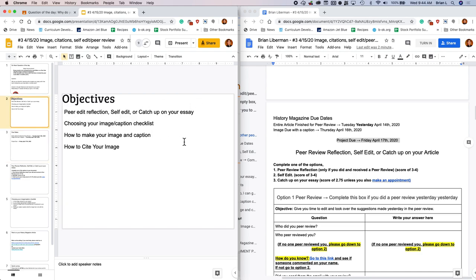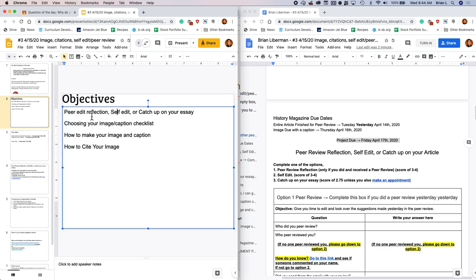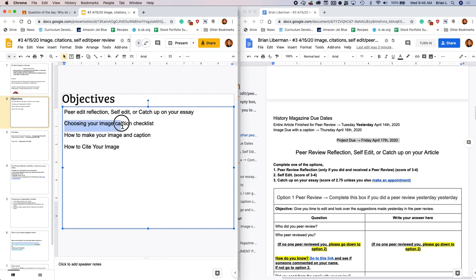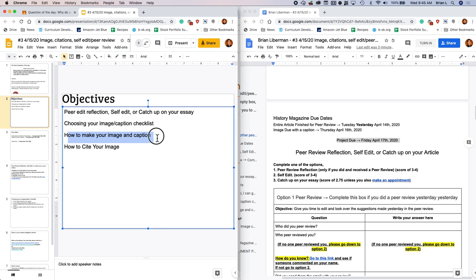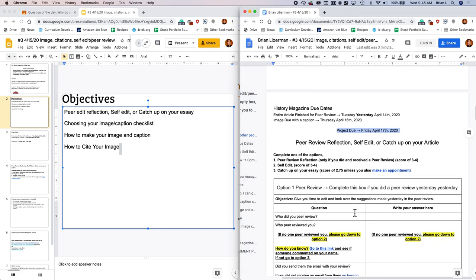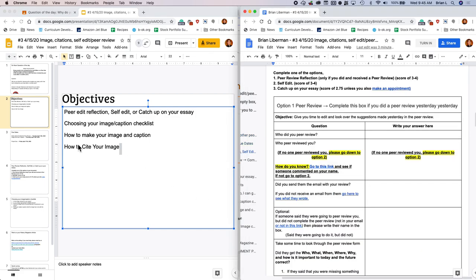Here's the game plan for today. You're either going to do a peer edit reflection, a self edit, or you're going to catch up on your essay. Then I'm going to show you some videos on how to choose your image and caption. I'm going to give you a checklist. And then I'm going to show you videos about how you can make your image and a caption together and how to cite your image. Let's go ahead and get started.